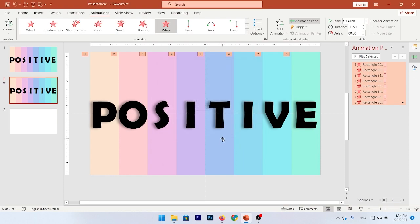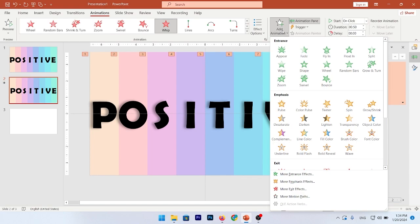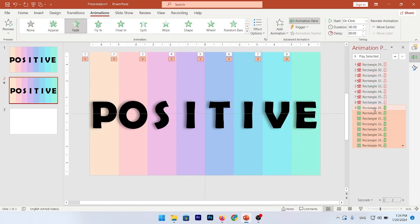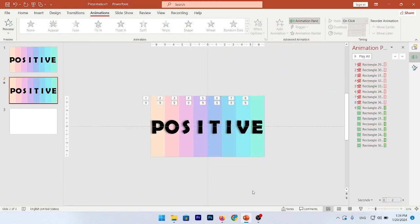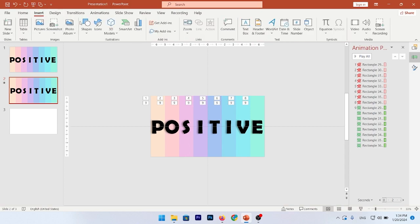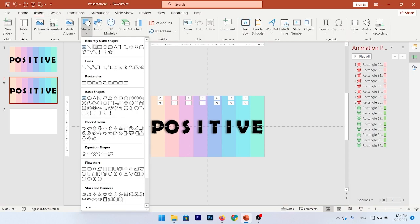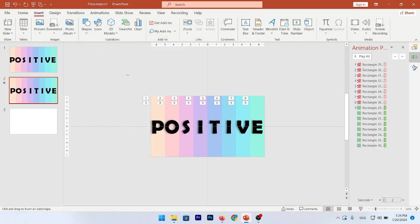Then, add animation. Fade entrance animation. Now, we need another rectangle. Insert the rectangle and draw it on your slide.